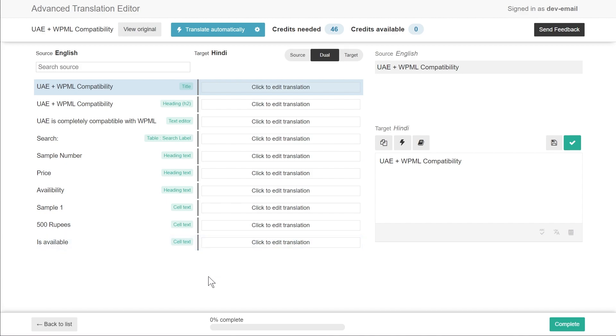Now technically if you use the paid version of WPML, if you use the automatic translation service by WPML then you can purchase some credits and then have WPML convert or translate this for you and that is definitely possible.